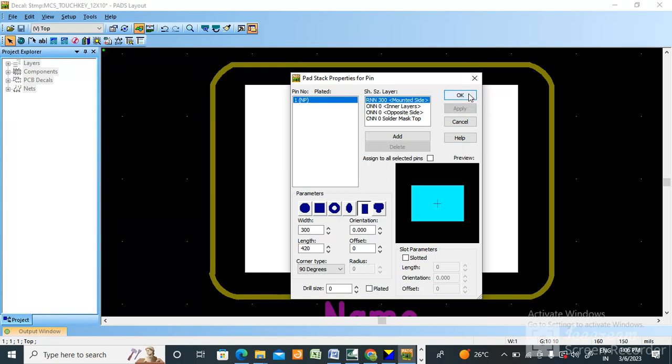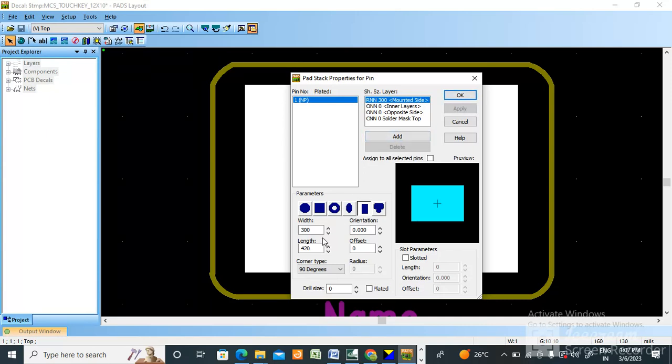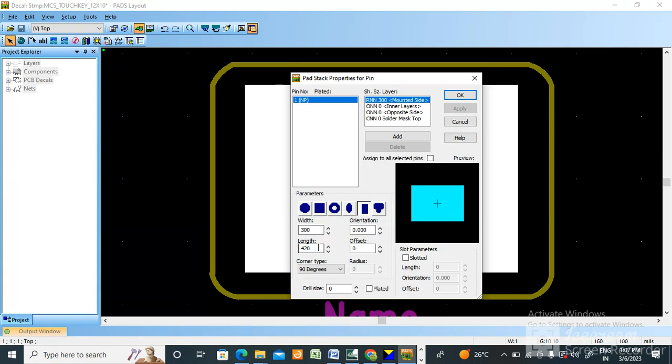This I've already created, so I've already created so many videos for footprint creation. This is a normal one pad which you need to create - width is 300 mil, length is 420 mil. This is my requirement in my PCB. The touchpad is 300 by 420 mil. As per your requirement you can create whether it is circle, whether it is square or rectangle. It depends upon the client.